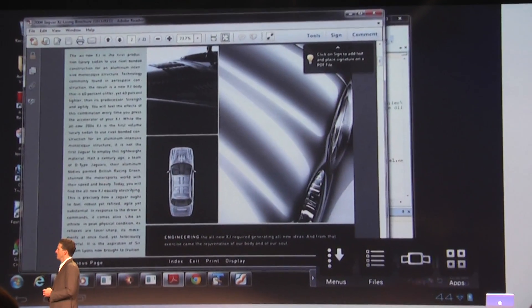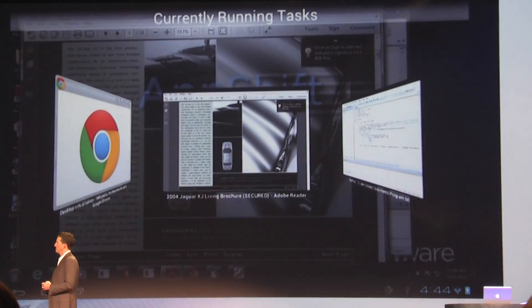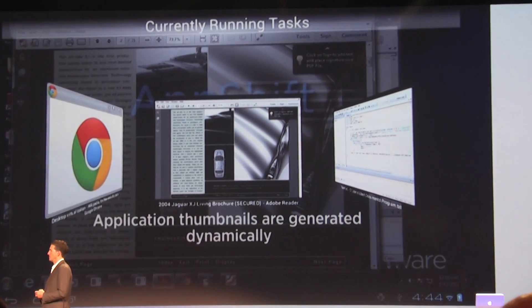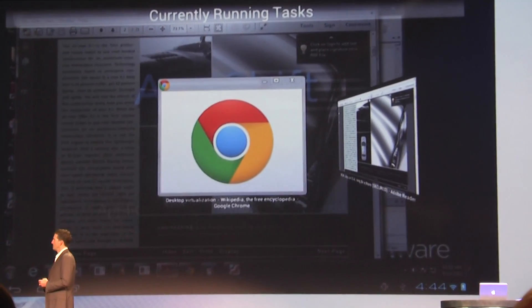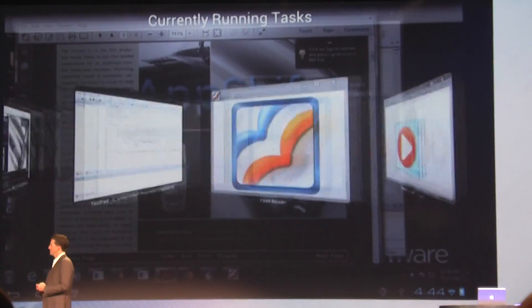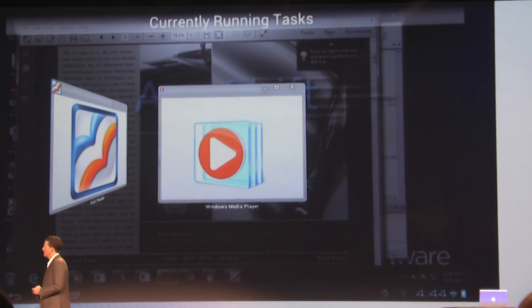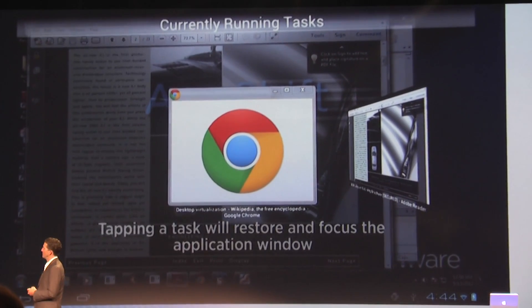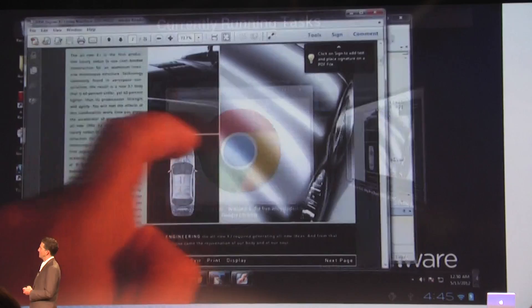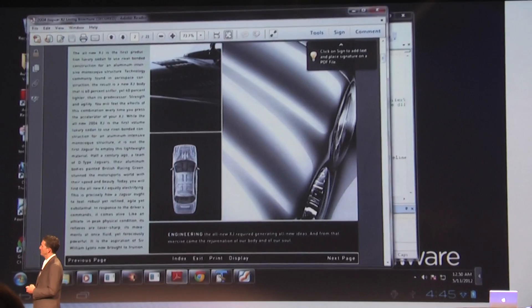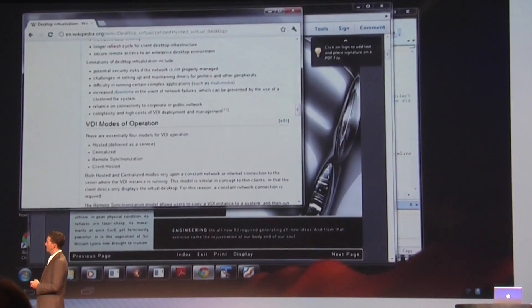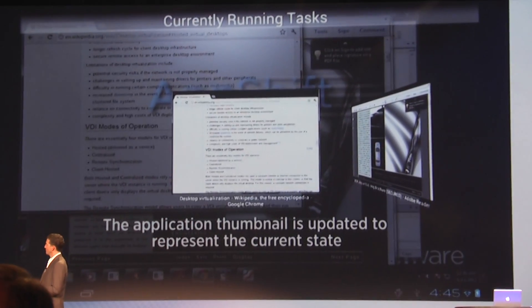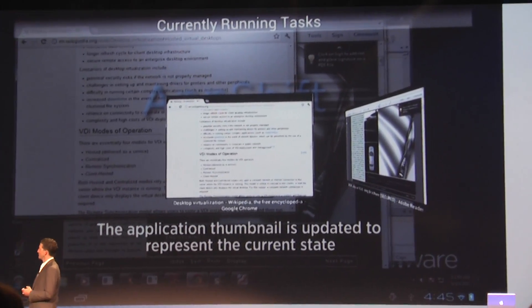Another tedious task on tablets is switching between running apps. We've transformed this activity into an easy album cover flow style of navigation, complete with live thumbnails and easy-to-navigate task switching in the lower right corner. This just makes navigation so much easier.